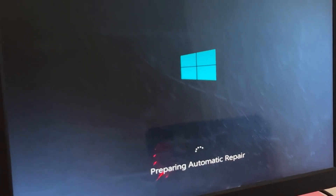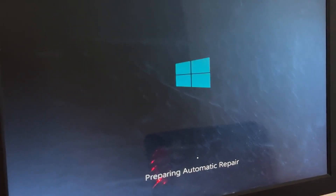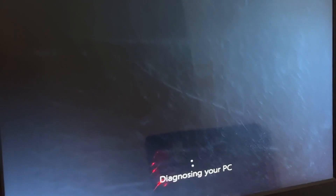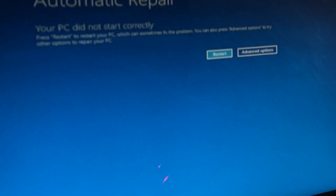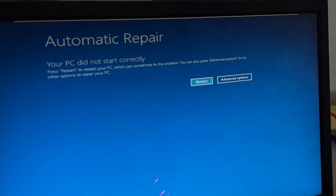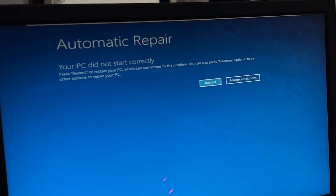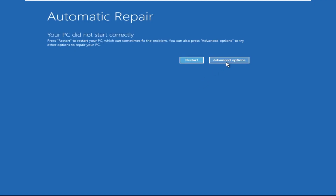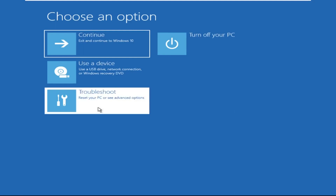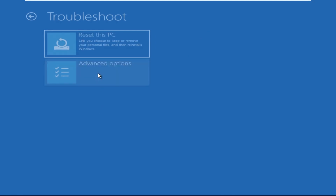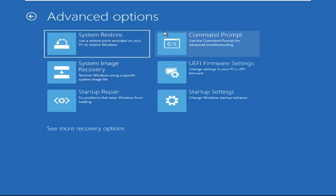Hey guys, no need to fear the blue screen error — we have the solution to get you back on track. Just follow my screen to fix this issue. Now we need to click on Advanced Options, then click on Troubleshoot. Now click on Advanced Options again, and finally click on Command Prompt.